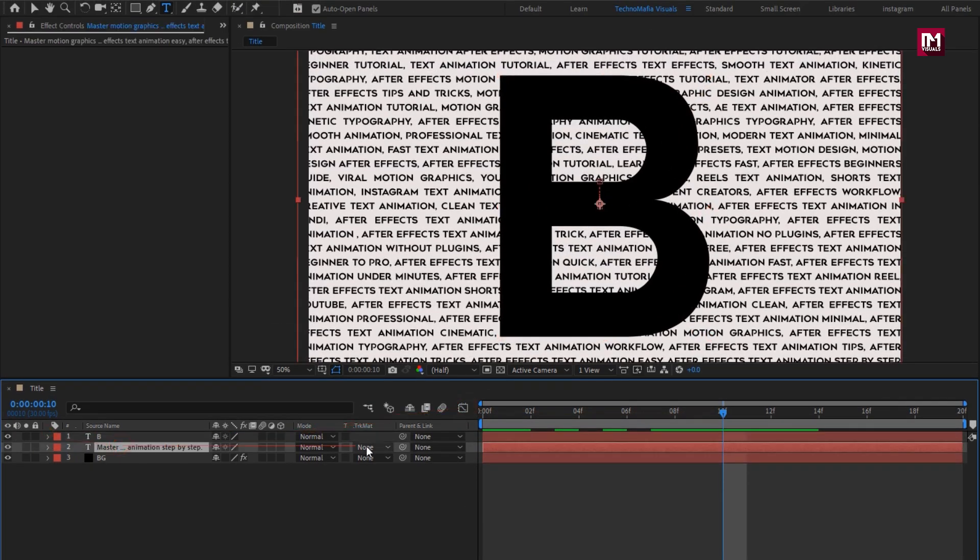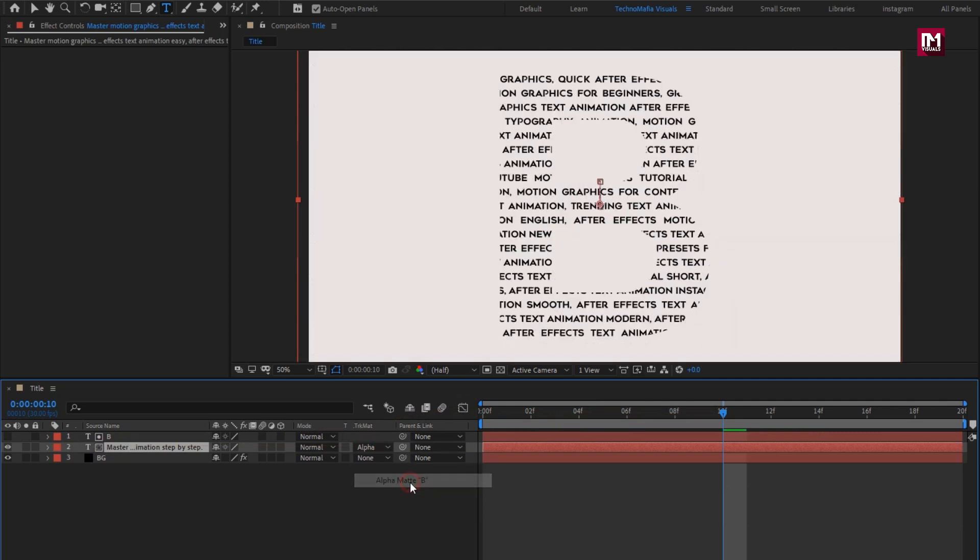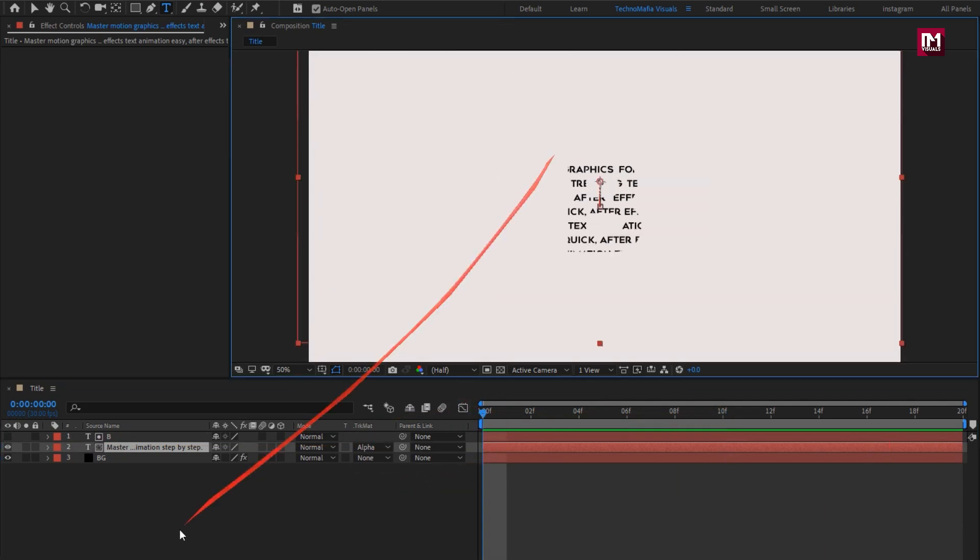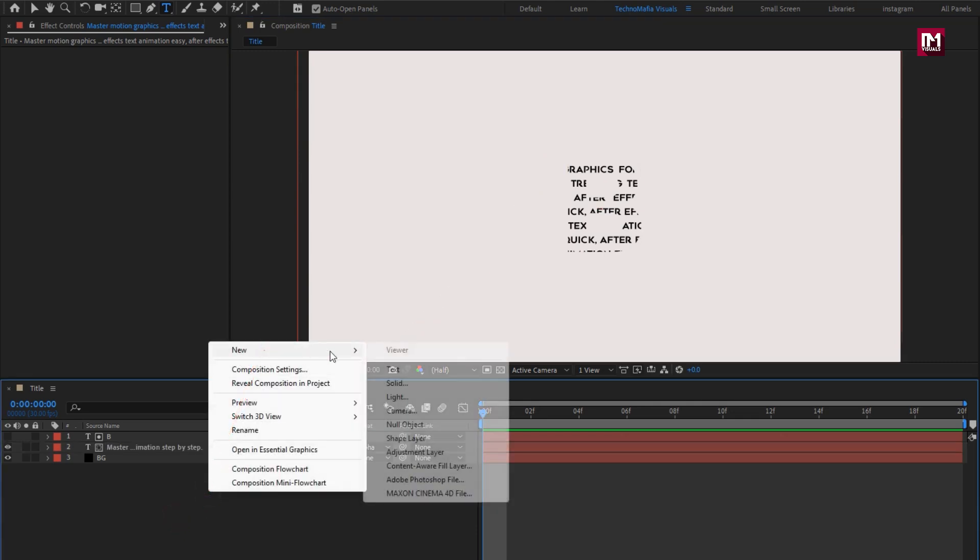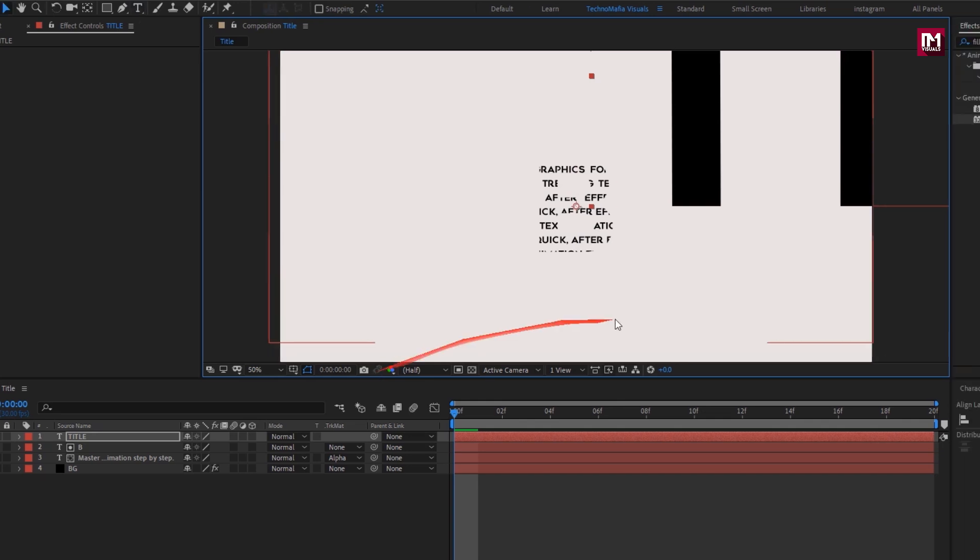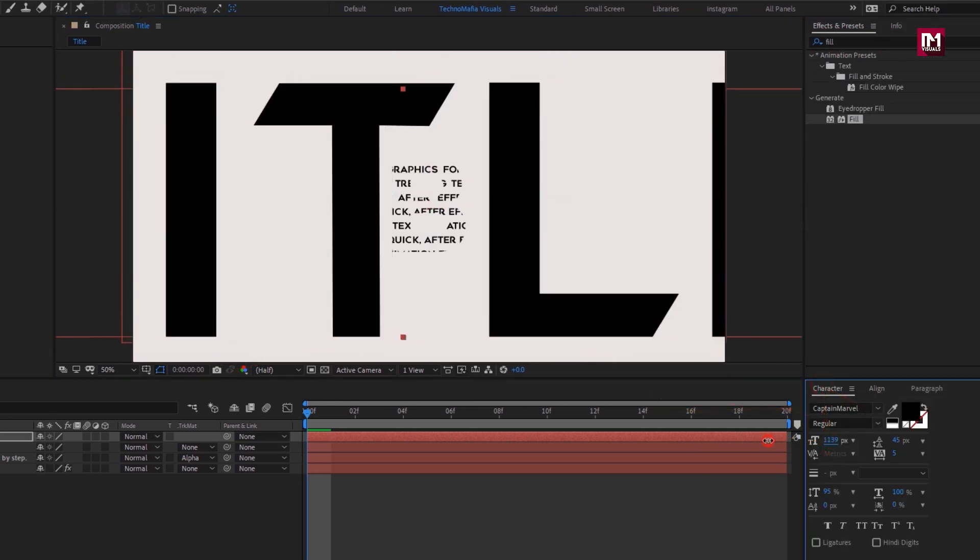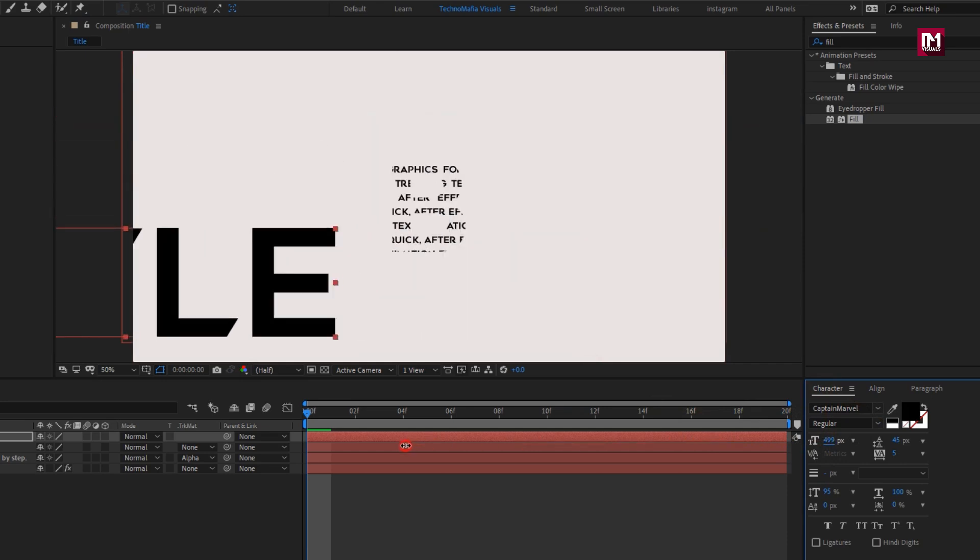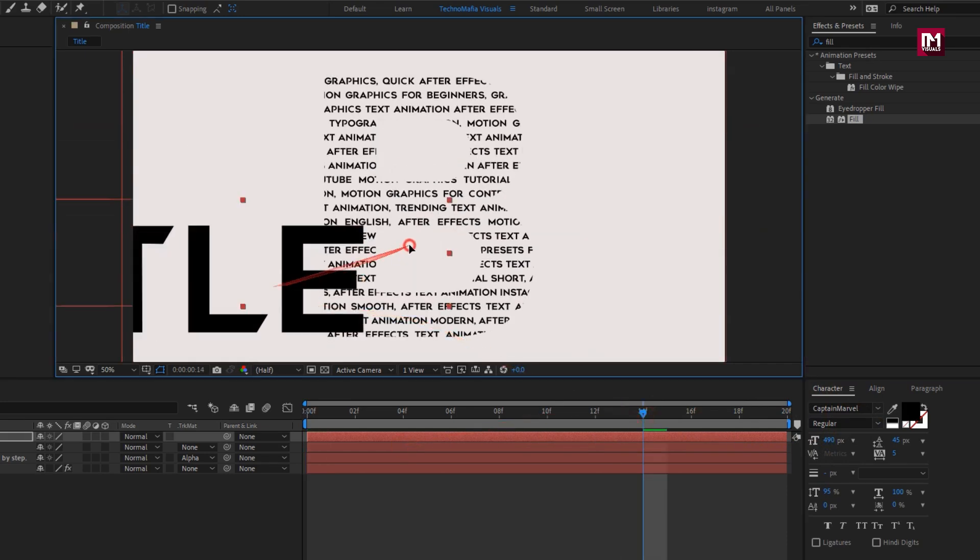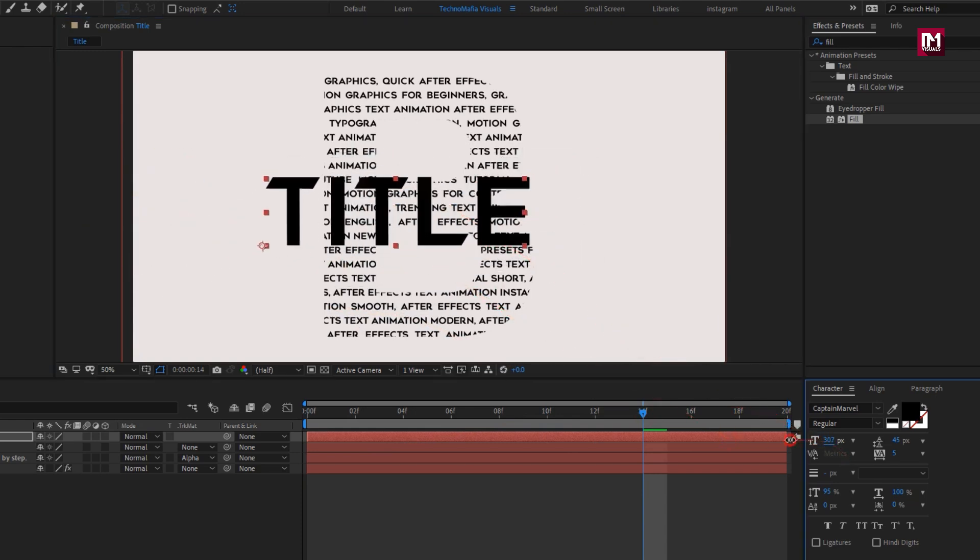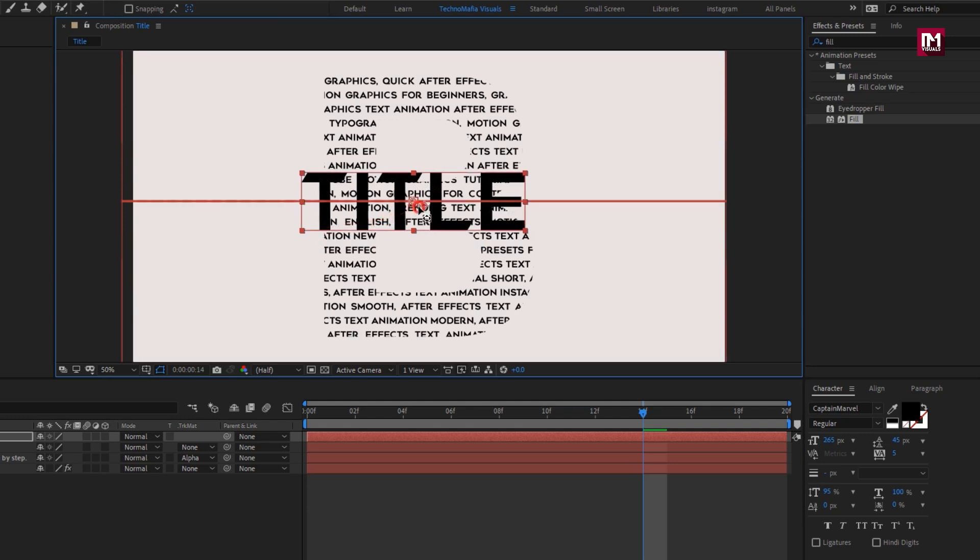For dummy text, change track matte to alpha matte text. You can see the preview. Now let's create another title layer. Now add the text. Make required adjustment to the text. Adjust the text size. Position it to center. Set anchor point to the center.